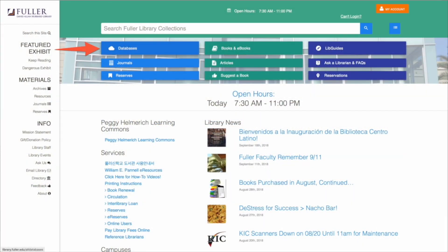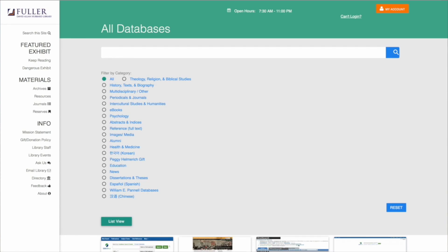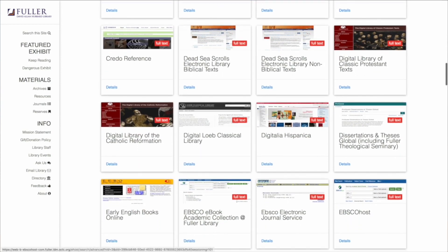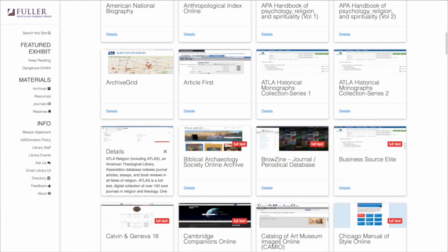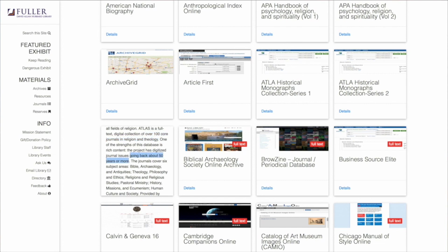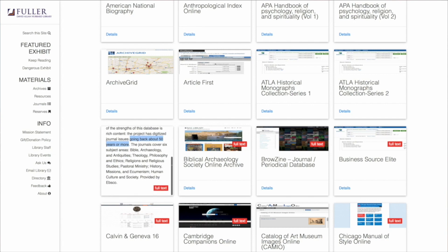Let's take a look at journal articles, because searching for them is a little different. Fuller provides you with an excellent collection of databases for journal articles. Go back to the library homepage at library.fuller.edu and click on Databases in the middle of the screen. You can scroll down to see all the different types of databases that Fuller pays a great deal of money to provide access to. Click on ATLA — the American Theological Library Association — which covers 100 core journals in theology and biblical studies, with holdings going back over 50 years, and in some cases 100 years.